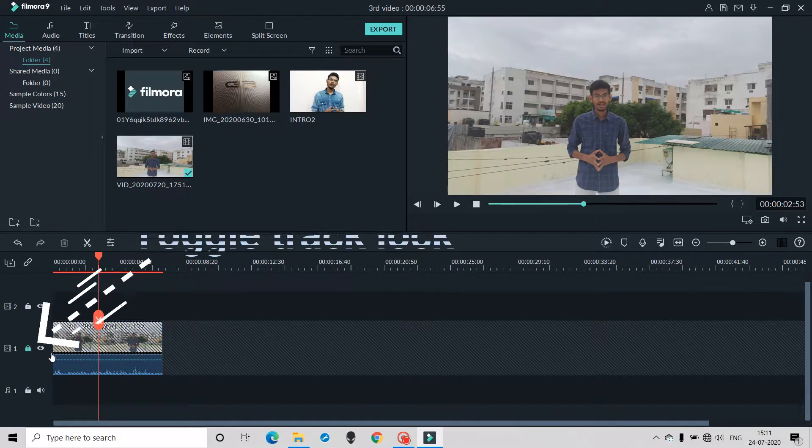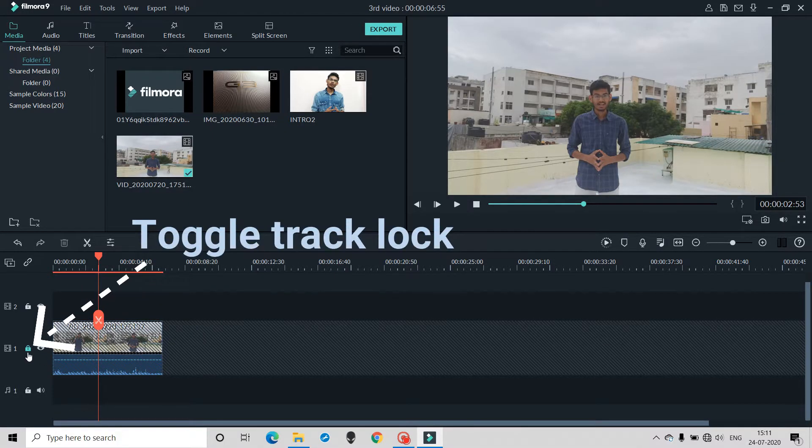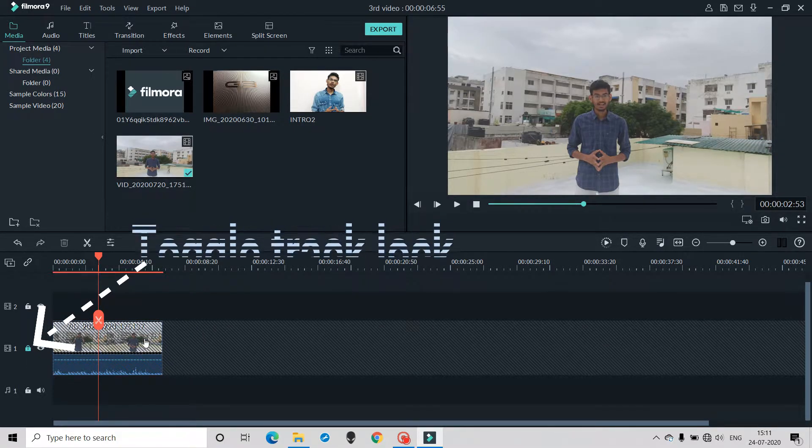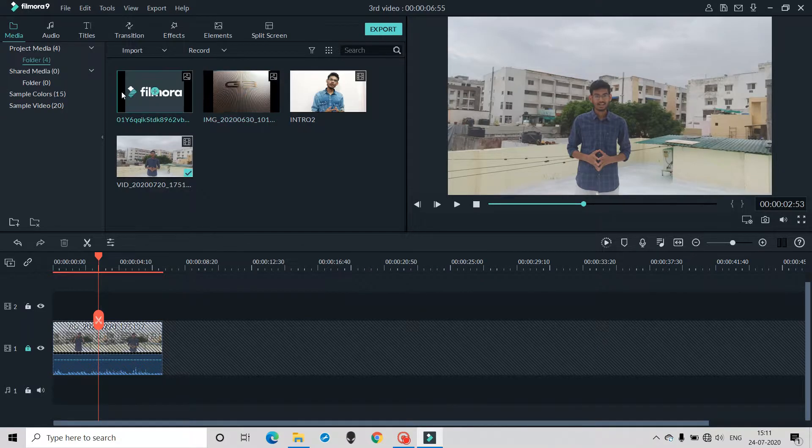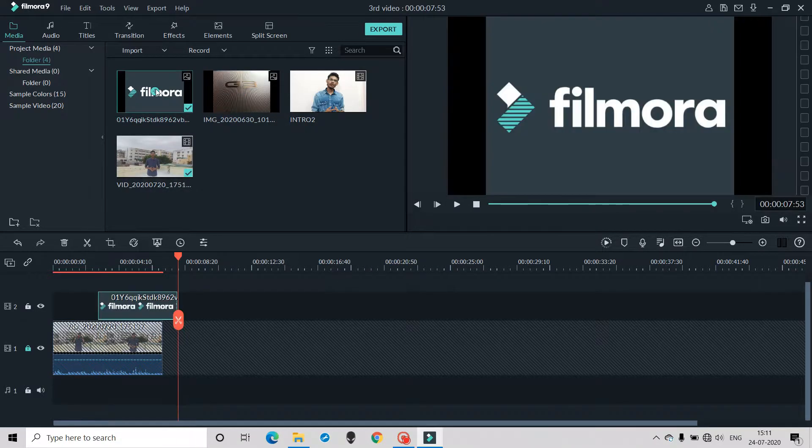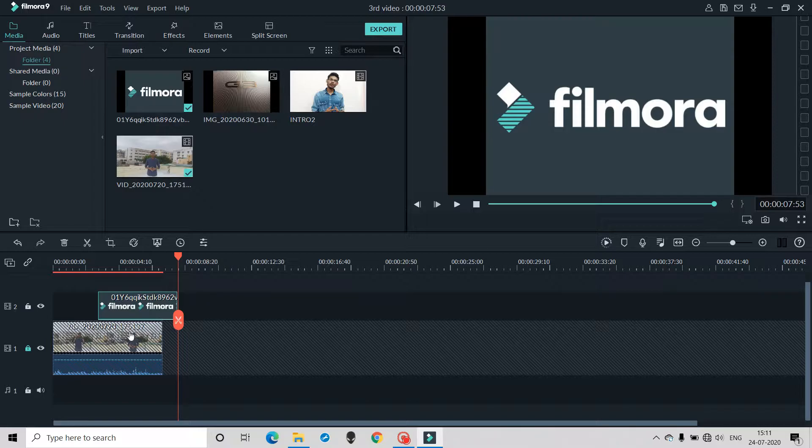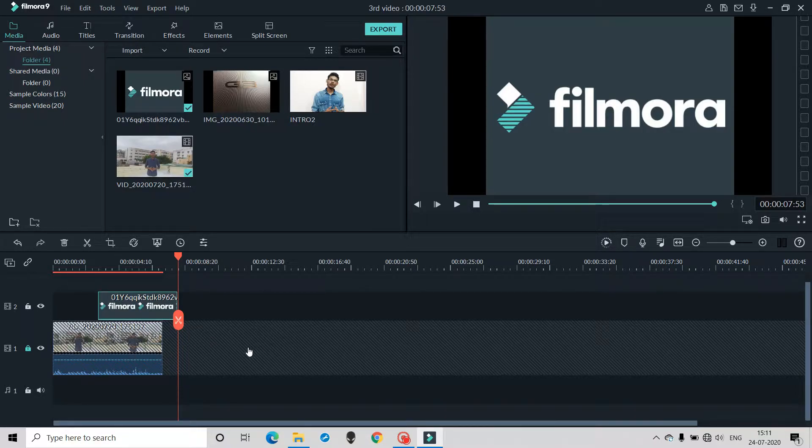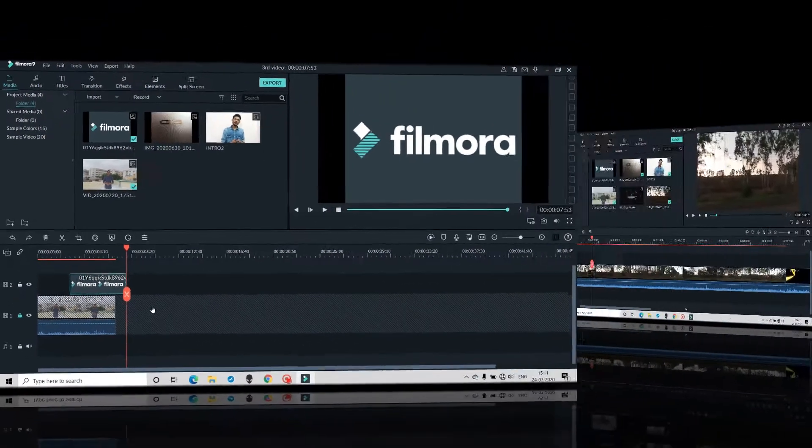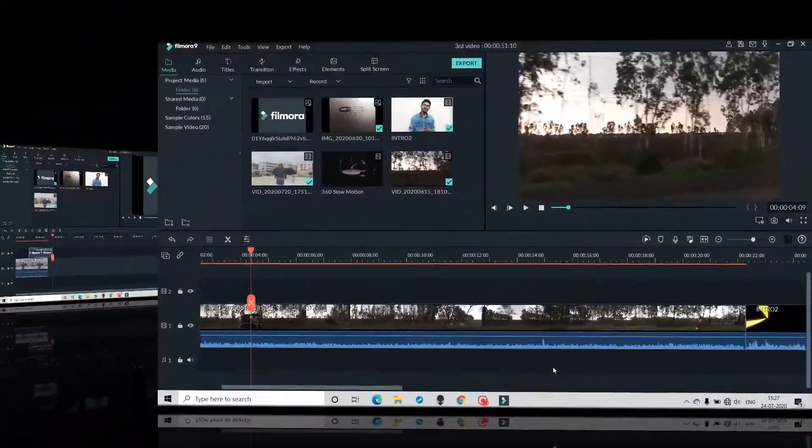So this is what you call toggle track lock. Whatever you add something in the timeline, it will not be in this track. It will be in the other tracks. And whatever the media or the video is already present, it will not be spoiled.